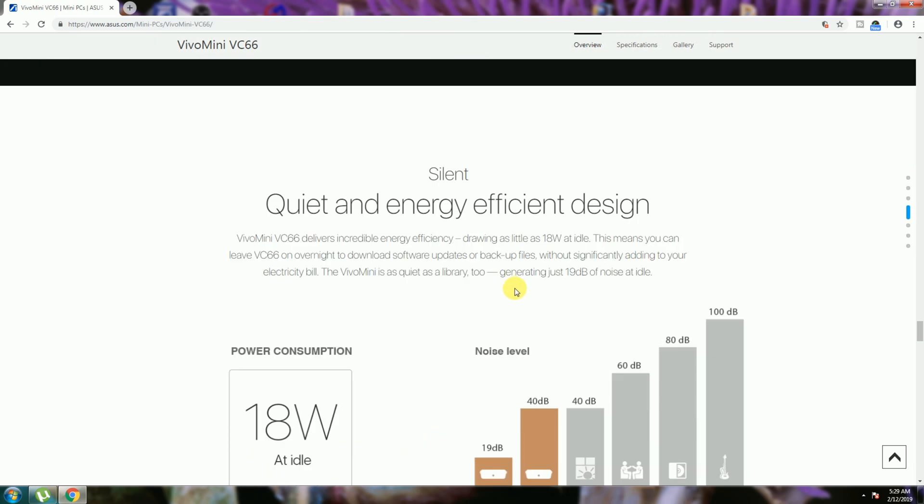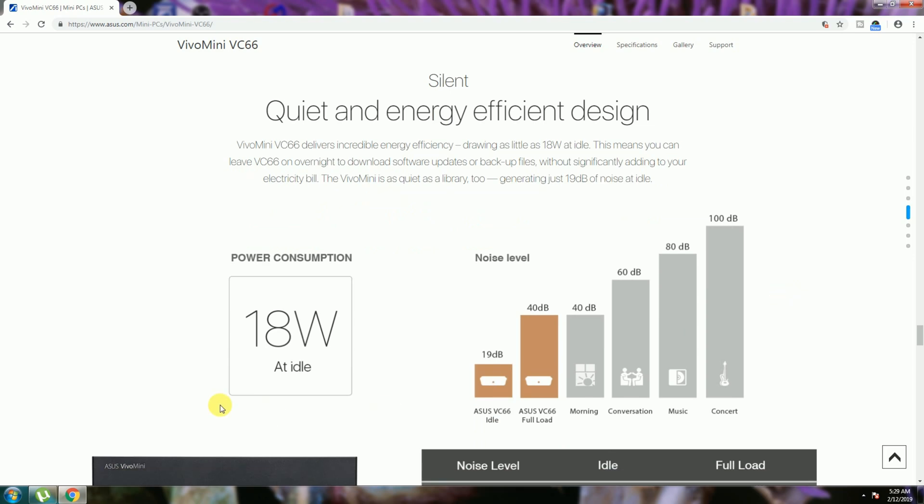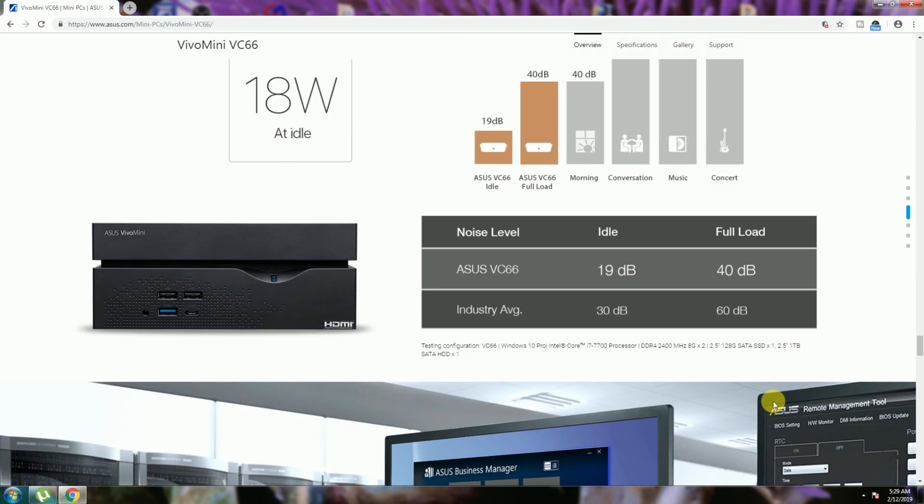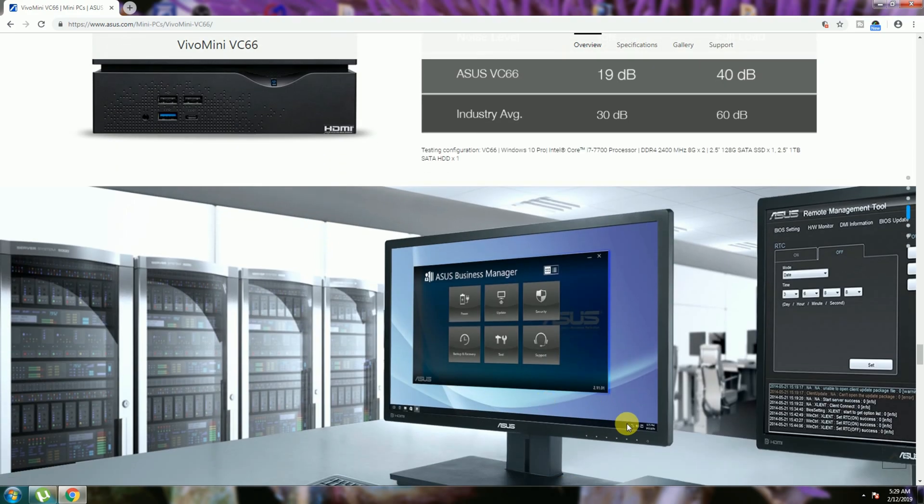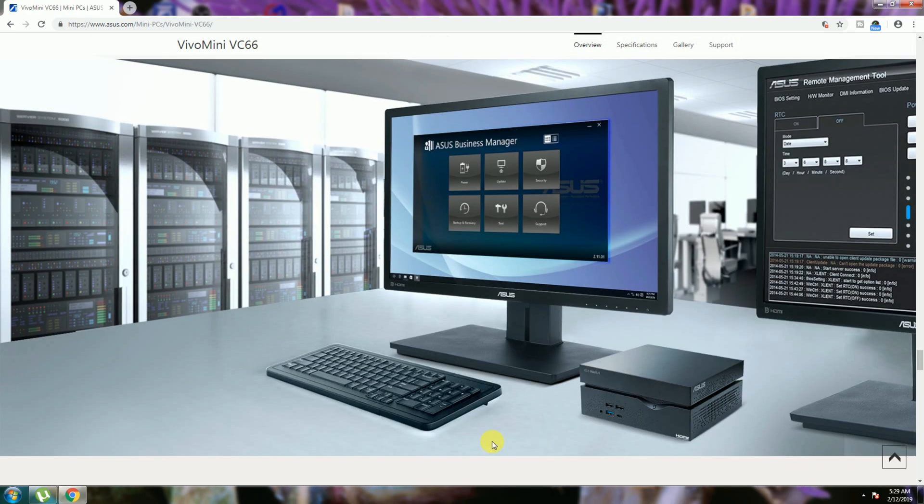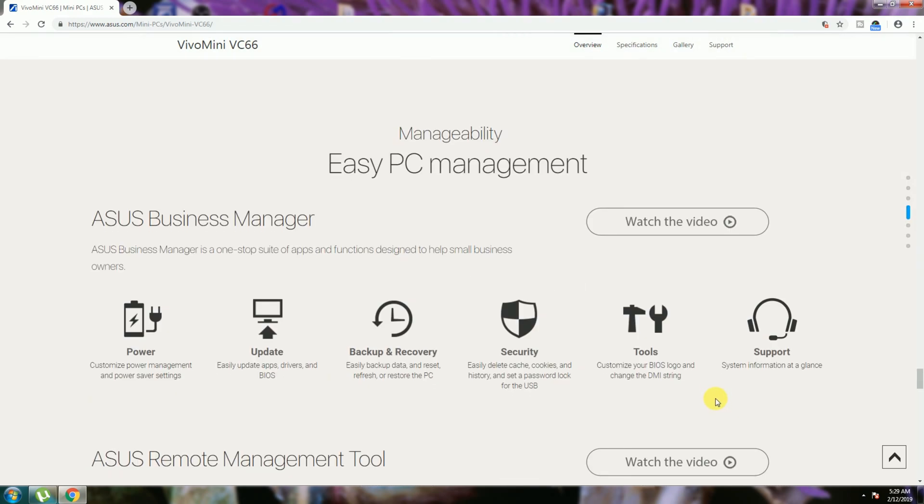Silent, quick, energy efficiency design. This one only 18 watt power consumption. Connect to monitor at different displays. Easy PC management with ASUS Business Manager also there.